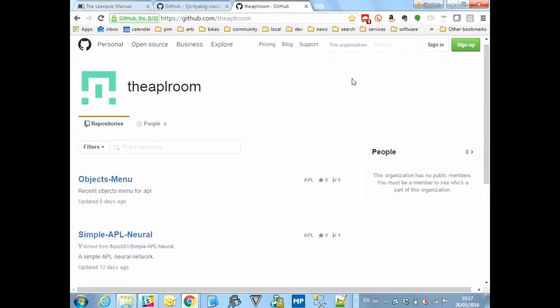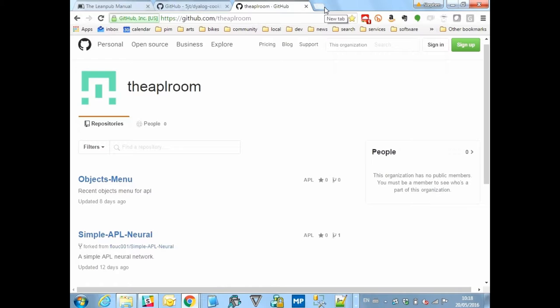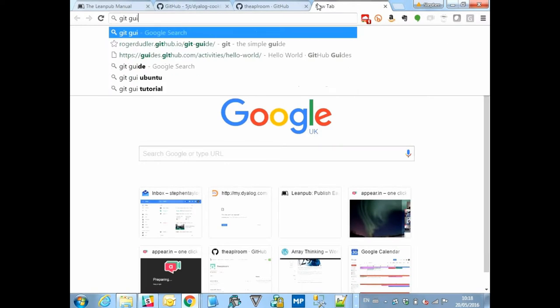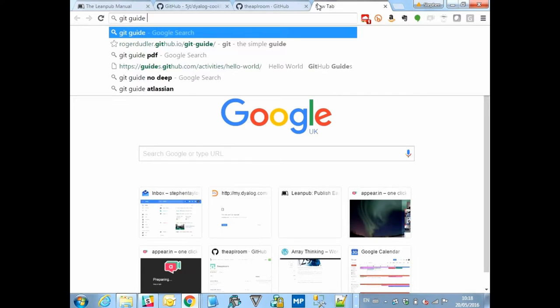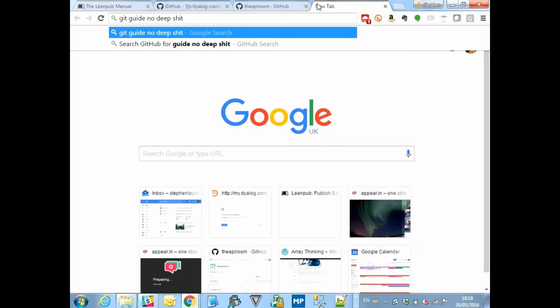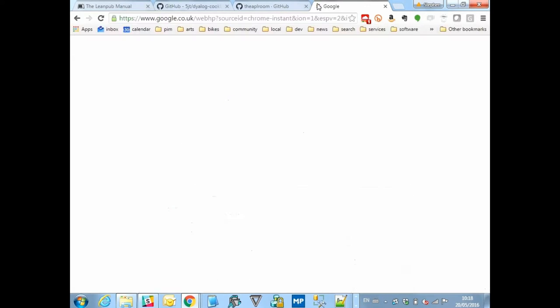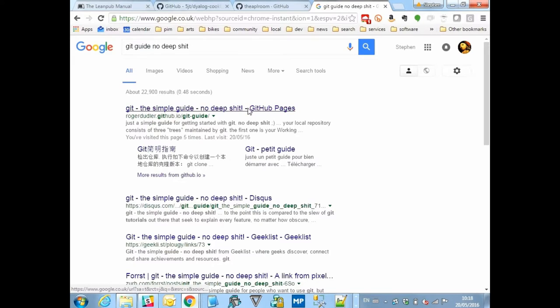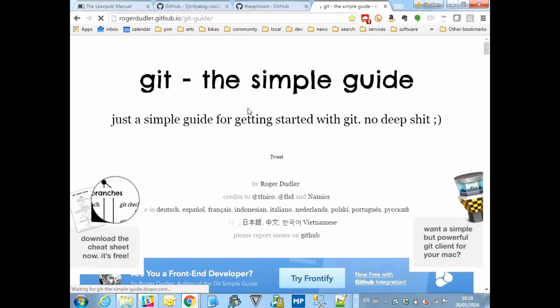And what I'd like to do is to show you now how I'm using Git. This is for the people who are not already using Git. What I'm not going to do is give a tutorial on how to use Git, which is a potentially very deep subject, and I'm really only a novice in it. But I'll show you where I found the best source of information. If you Google for a Git guide, you will find many of them. If you add to your search, no deep shit, which I believe you will find memorable, you will find a simple guide to Git, which advertises itself as no deep shit.